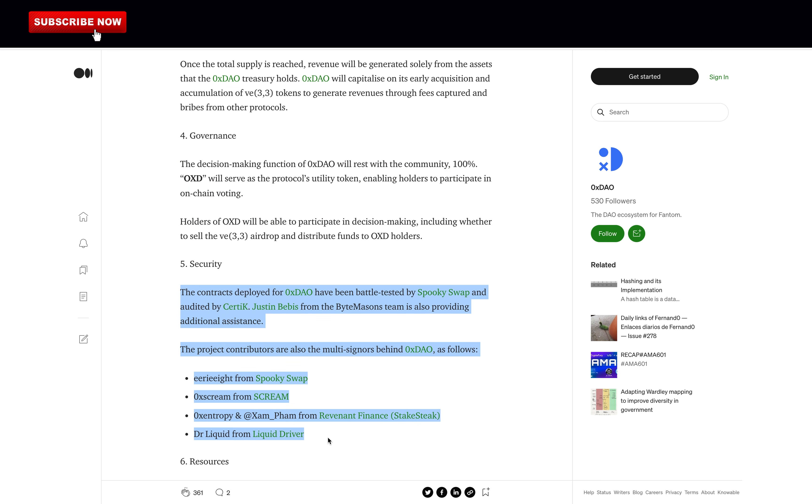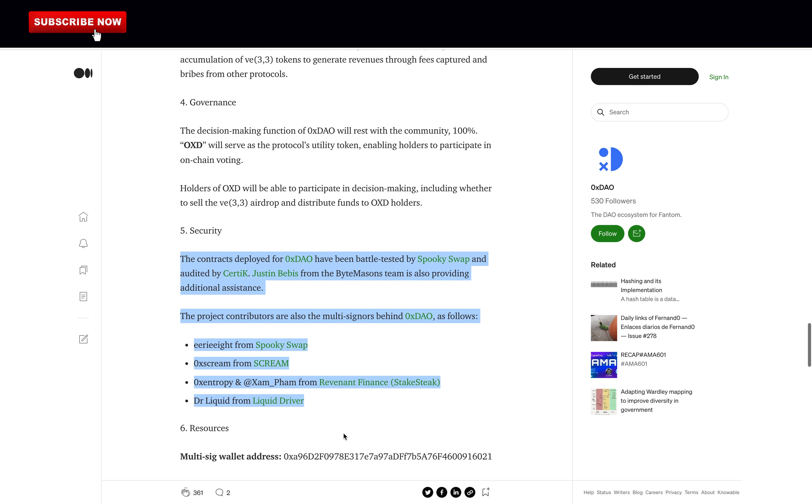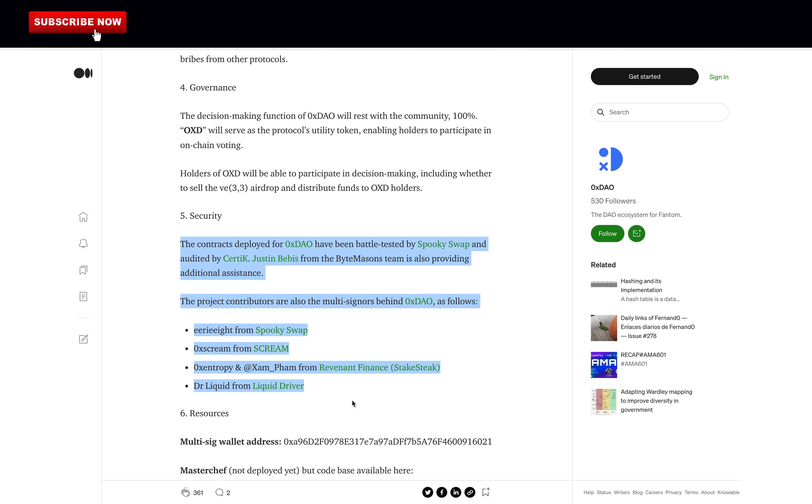The security: The contracts deployed for 0xDAO have been battle-tested by SpookySwap and audited by Certik. And Justin Bebis from the ByteMasons team is also providing additional assistance. So clearly, if you want to be part of the V33 airdrop, being part of this is much safer than investing in VDAO. And knowing that the developers of 0xDAO have no allocation, and that the team behind are building for Fantom for a long time makes me trust them more.